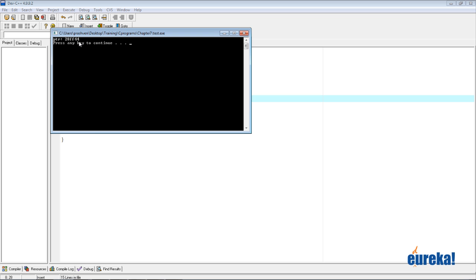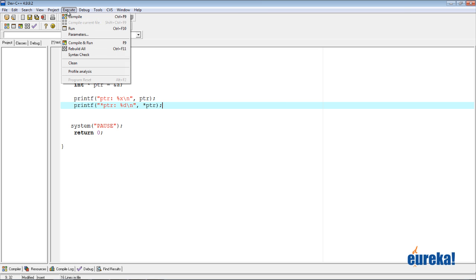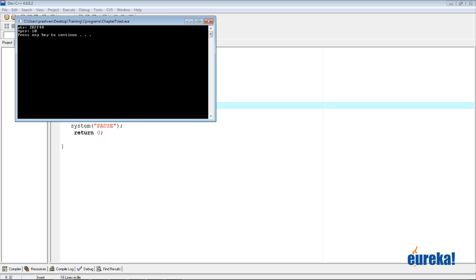Now let's see what happens when we dereference the address. So I say printf star ptr and we print it as a decimal — percentage d — and we say star ptr. So here we're trying to dereference the address: going to the particular address ptr is pointing to and then printing that value. So in this case he should print 10. Run, and there he prints 10.